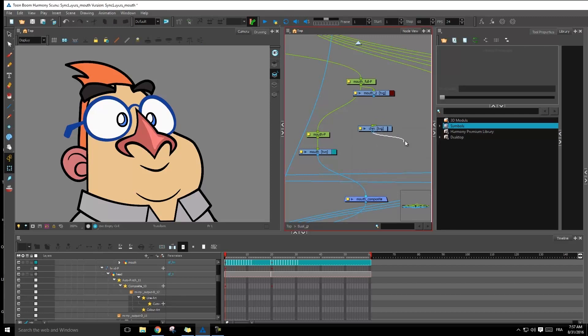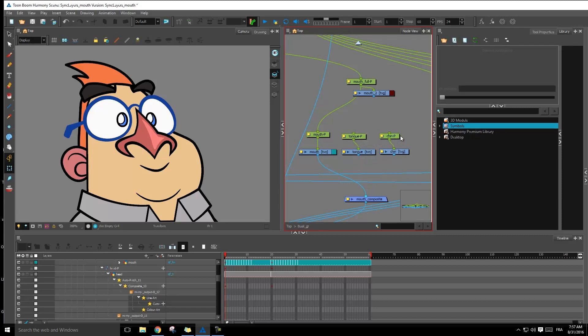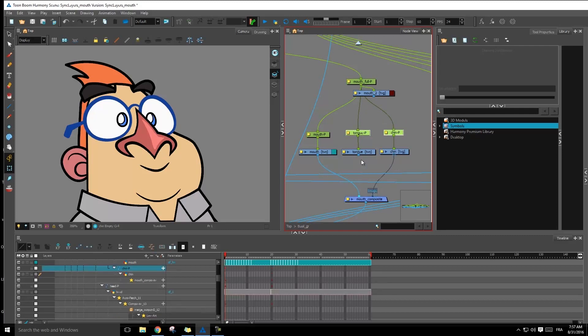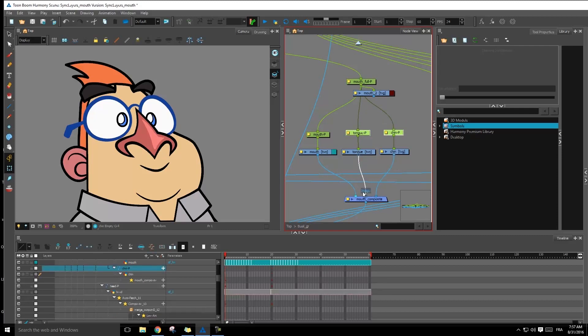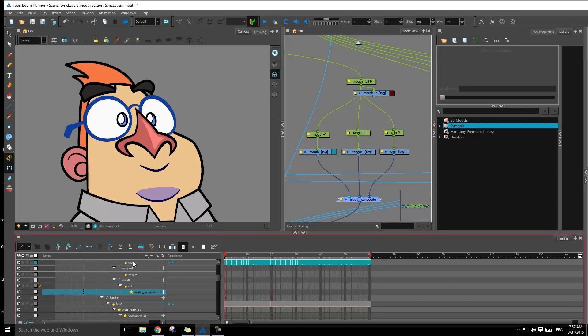We have the chin and the tongue. And we're going to create pegs for each of these. So I'm going to select these two, Ctrl Shift P, or Command Shift P on Mac. And then we're going to connect those to the mouth peg. And we can simply come and connect them for now to our composite so that we're able to see it in the timeline as well.